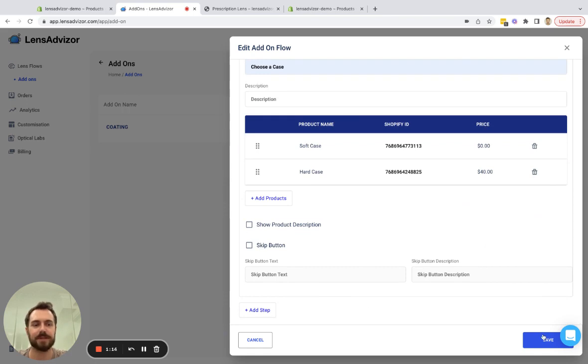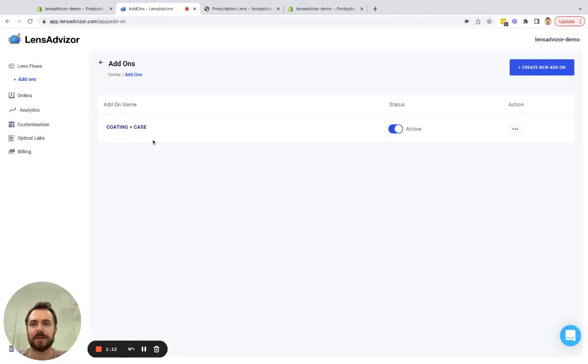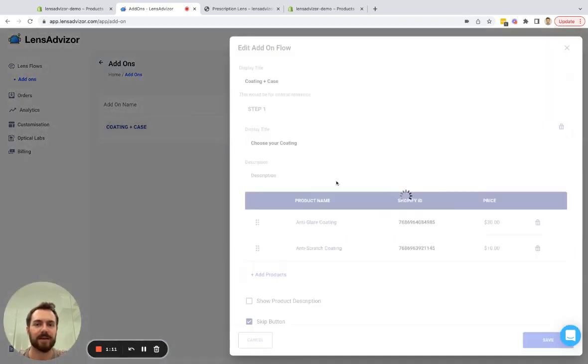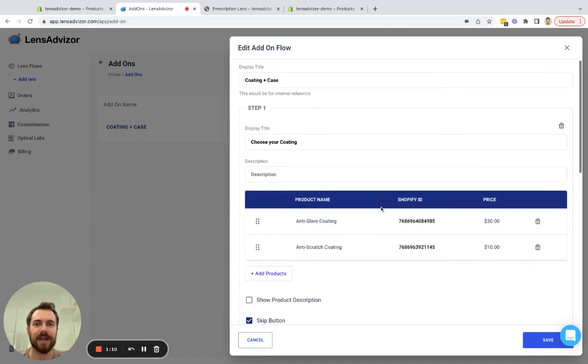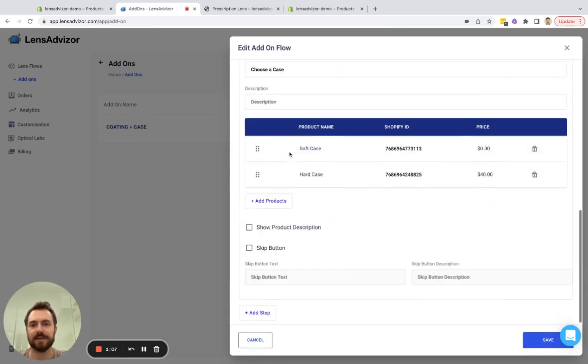In this case I don't want them to be able to skip this step so I just click save and you'll see that now they will come through the first step which is choose your coating and the second step which is the case.